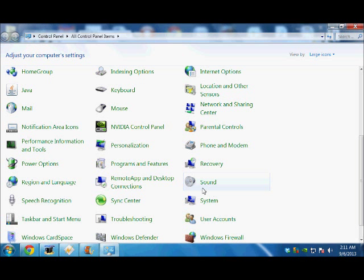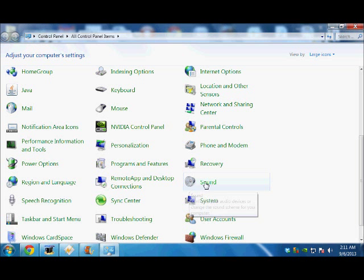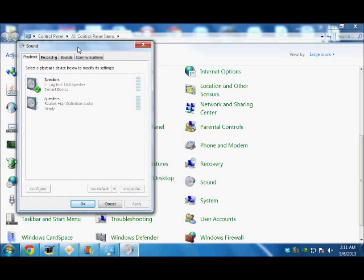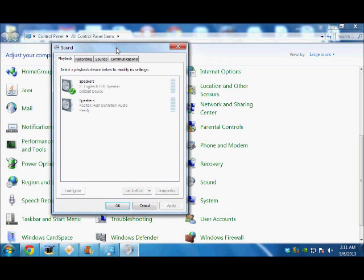Once you click on Sound, a small window will appear showing the number of speakers which are attached with your computer. On the top there is a menu bar, and one of the buttons says Recording.